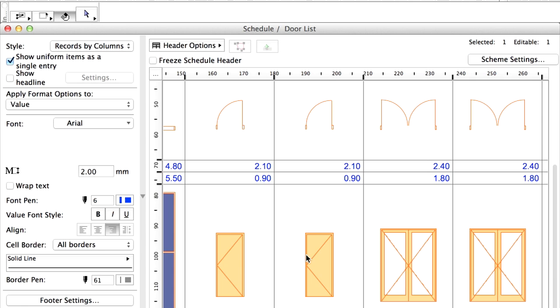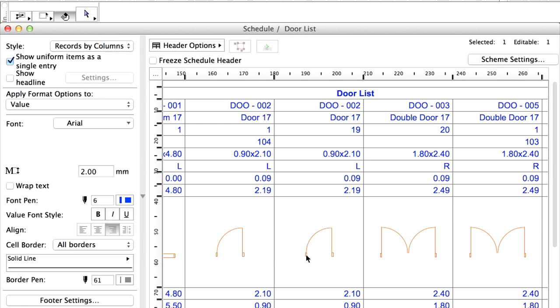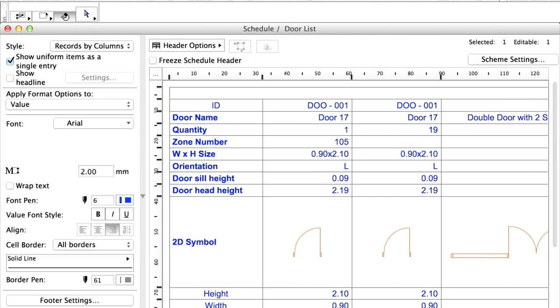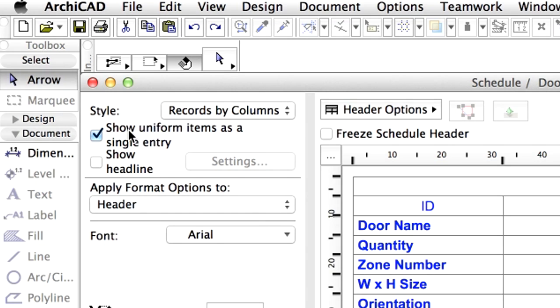Returning to the Door list we can note some interesting changes. In the Schedule Options panel at the top left, tick in the Show Uniform Items as Single Entry option. This way identical elements will be listed only once, but the Quantity field will still show the total number of those elements.